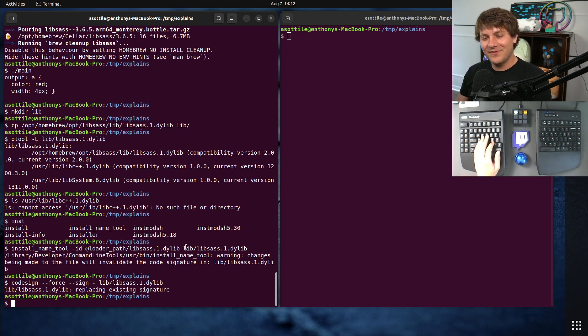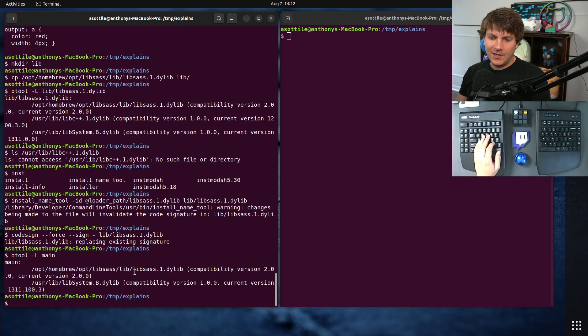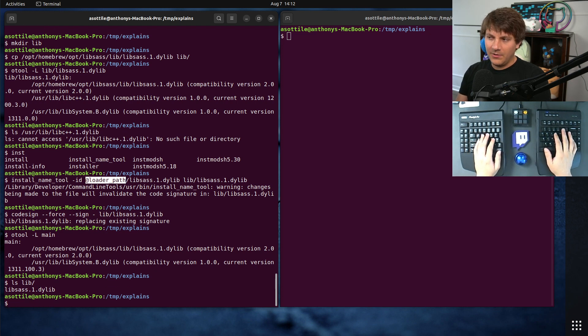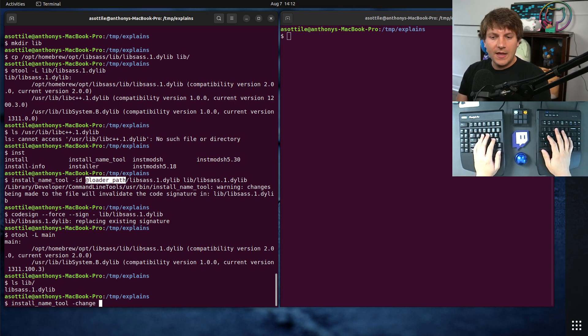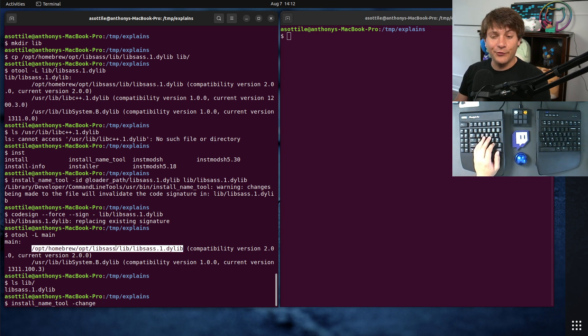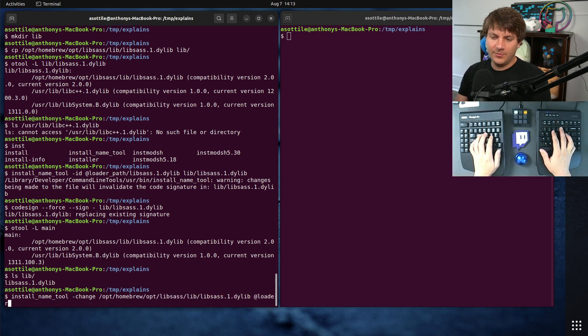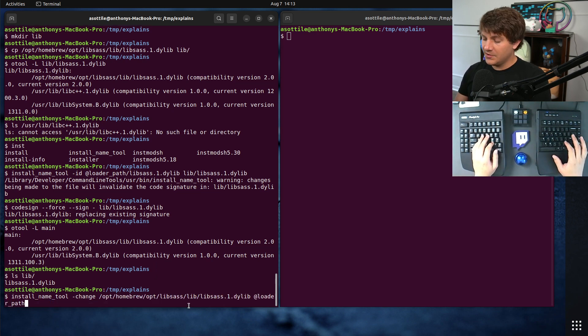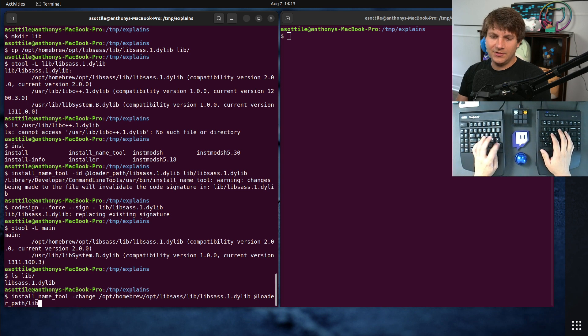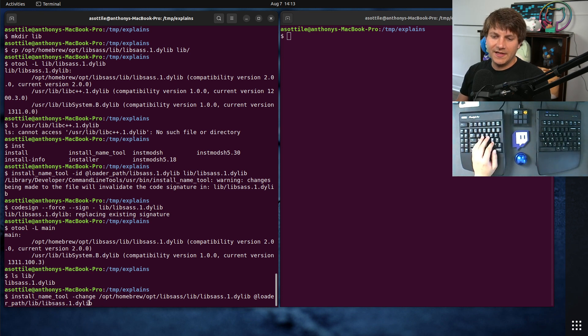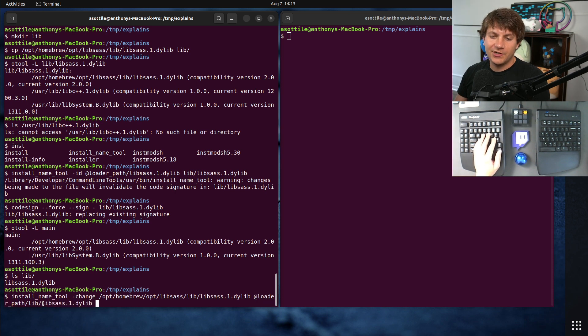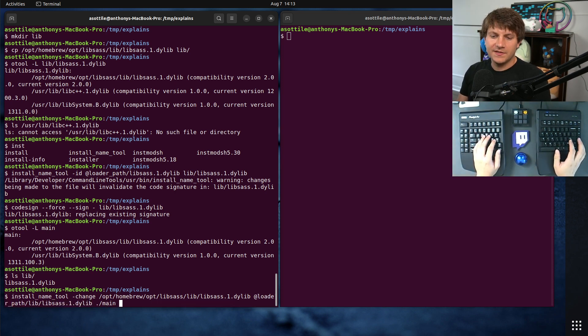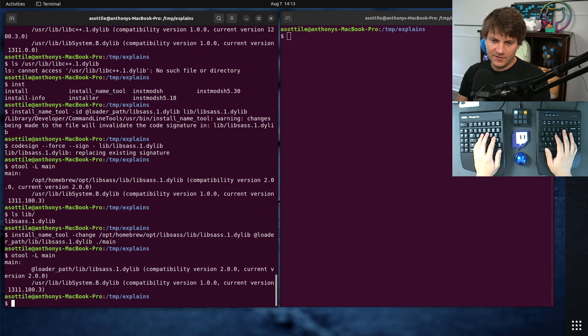So now that we've copied this Libsass into a place, we now want to make our main executable refer to it. It is still linking this one down here. And we want to link relative to this @loader_path into our little lib directory here. And the way we're going to do that is also with the install_name_tool, but we're going to use the change argument to it. We basically have to tell it, don't look here anymore. We're going to look in a new place now. So we have to say, change it from this to @loader_path, and @loader_path is going to refer to the directory that contains the executable. Relative to that, we need to look at lib slash Libsass dot one dot dylib. This is the relative path to the actual shared object that we want.